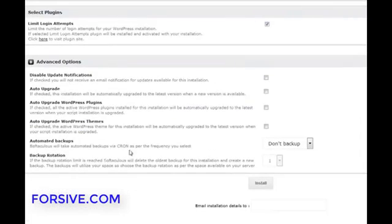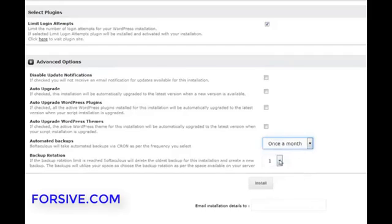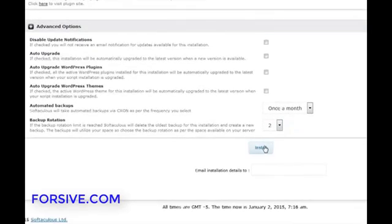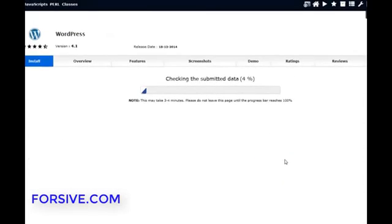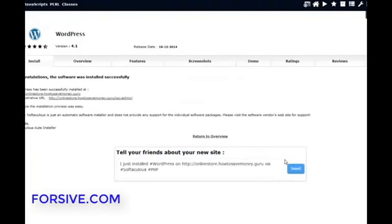And with all this stuff I don't normally tick any of it except for the automated backups. I normally make it at least once a month and I do a rotation of two. That just means if there's an error down the track I can recover most of my data. And I just click install. From there it doesn't normally take too long to install. A couple of minutes sometimes.